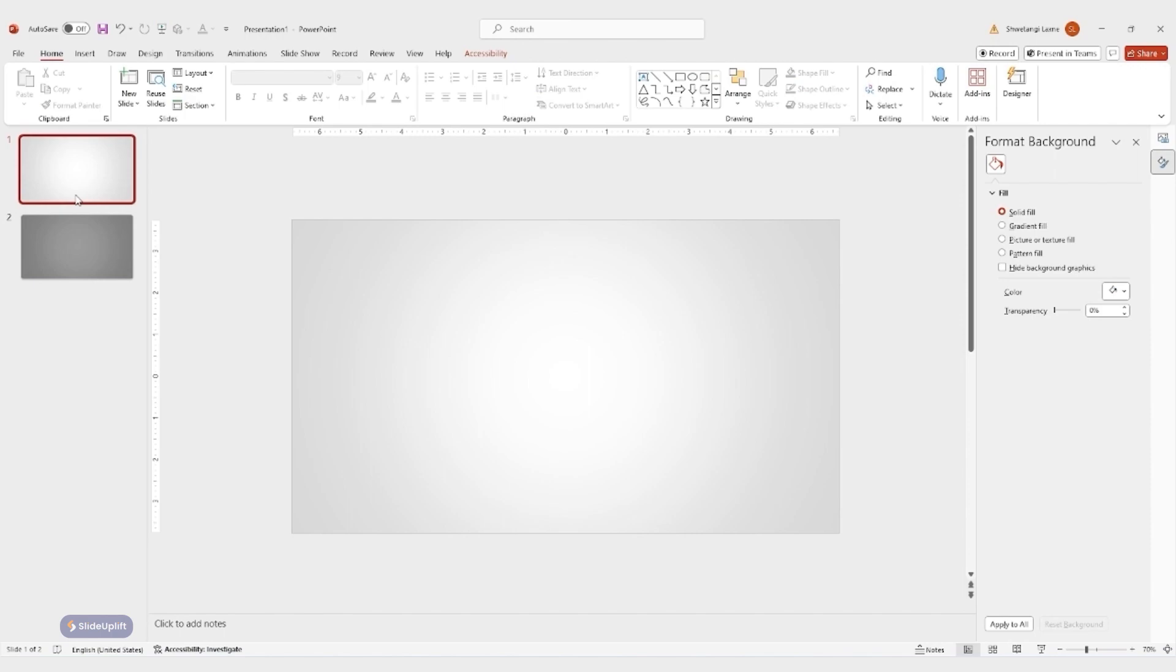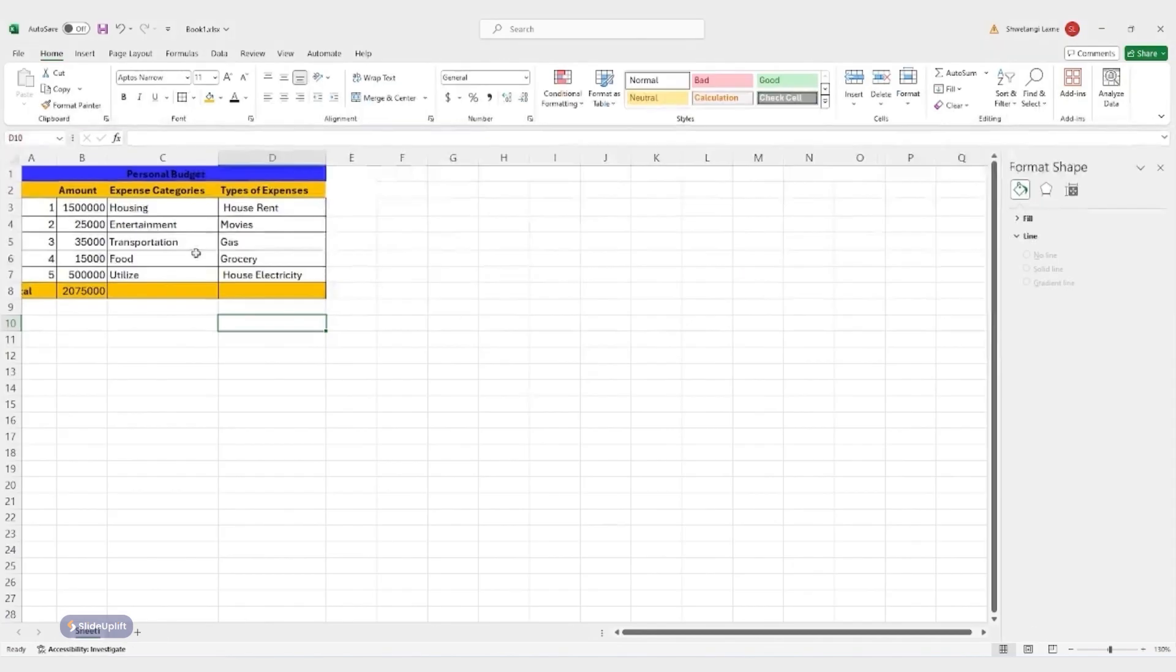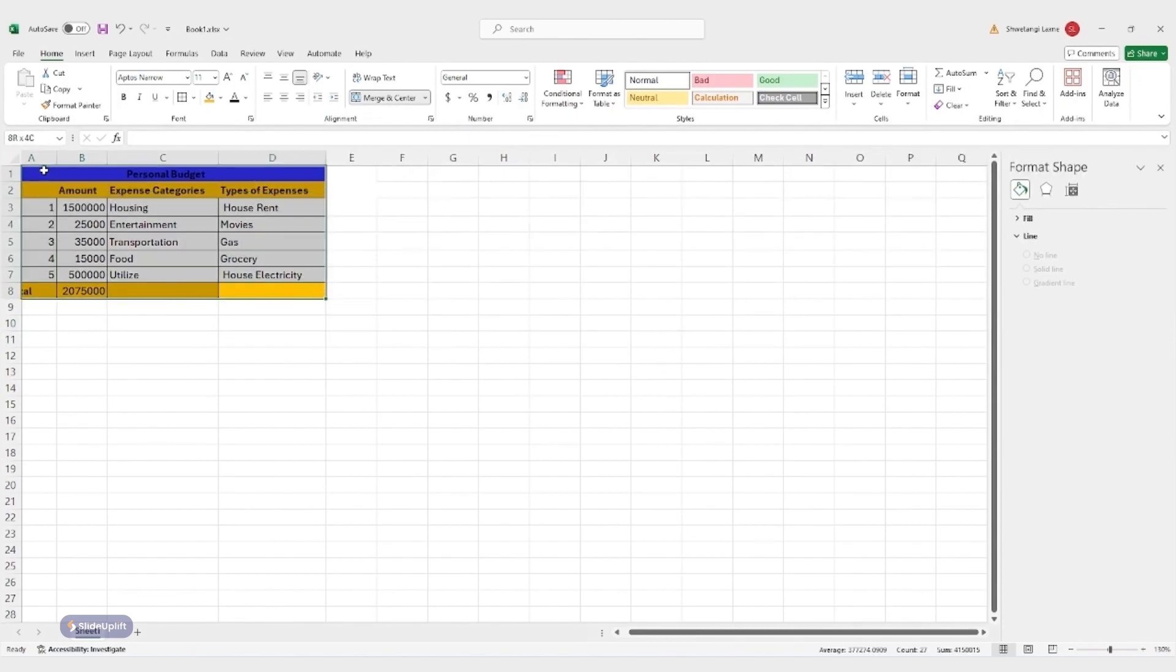First things first, open the PowerPoint presentation where you want to include the linked data. Now head over to your Excel spreadsheet, highlight the table you want to link, right click and simply hit copy.